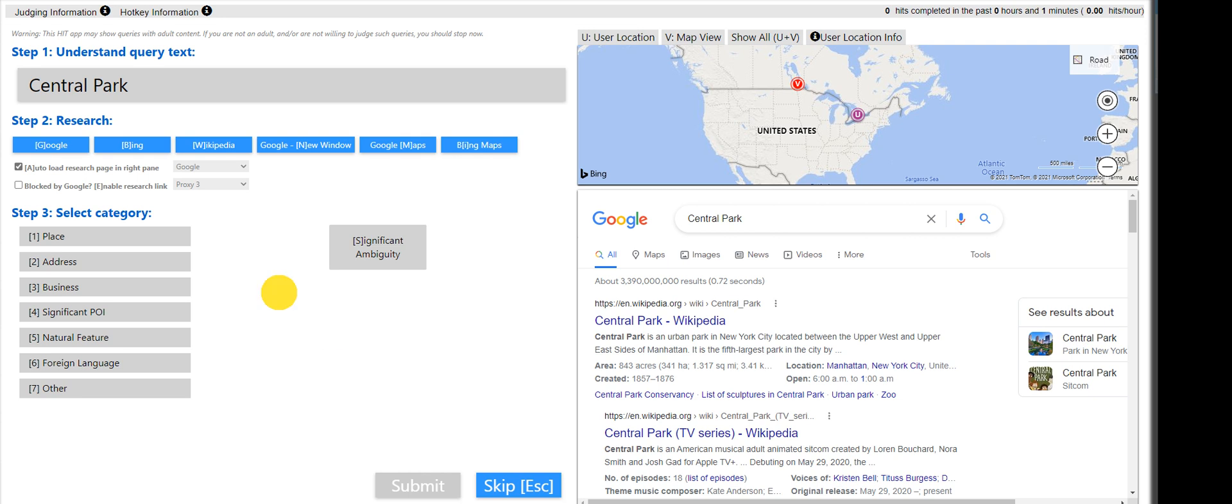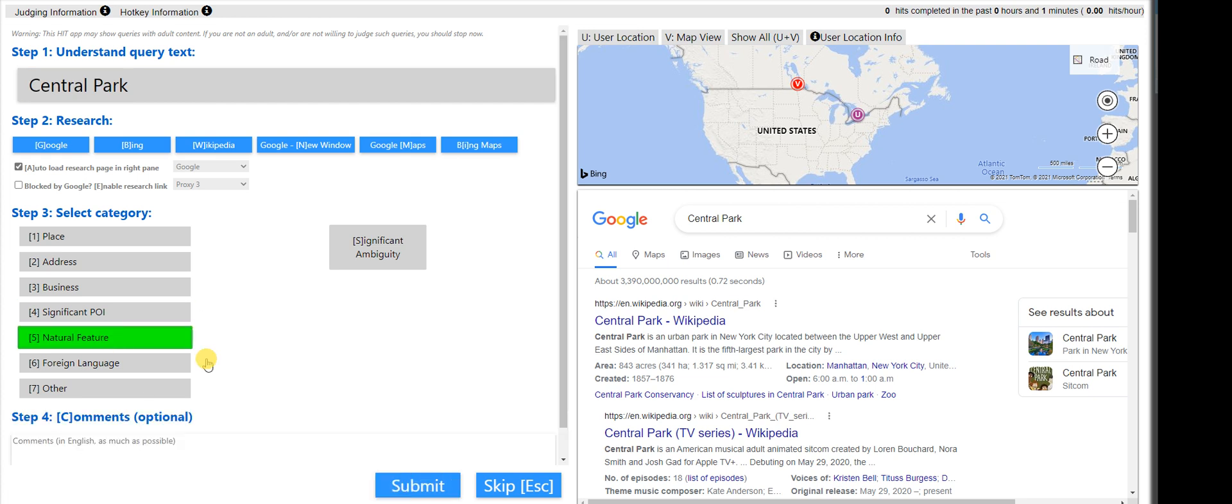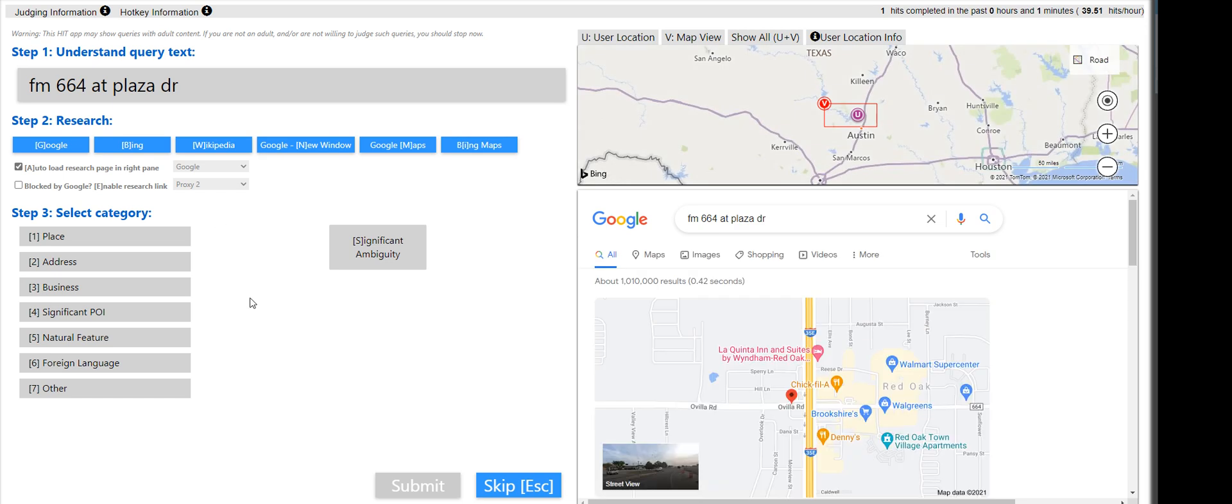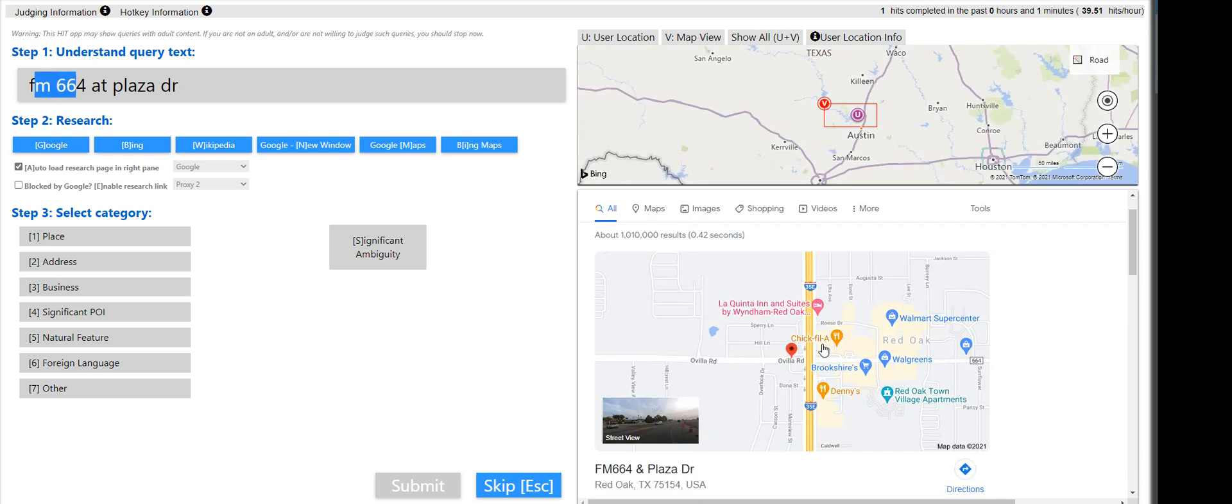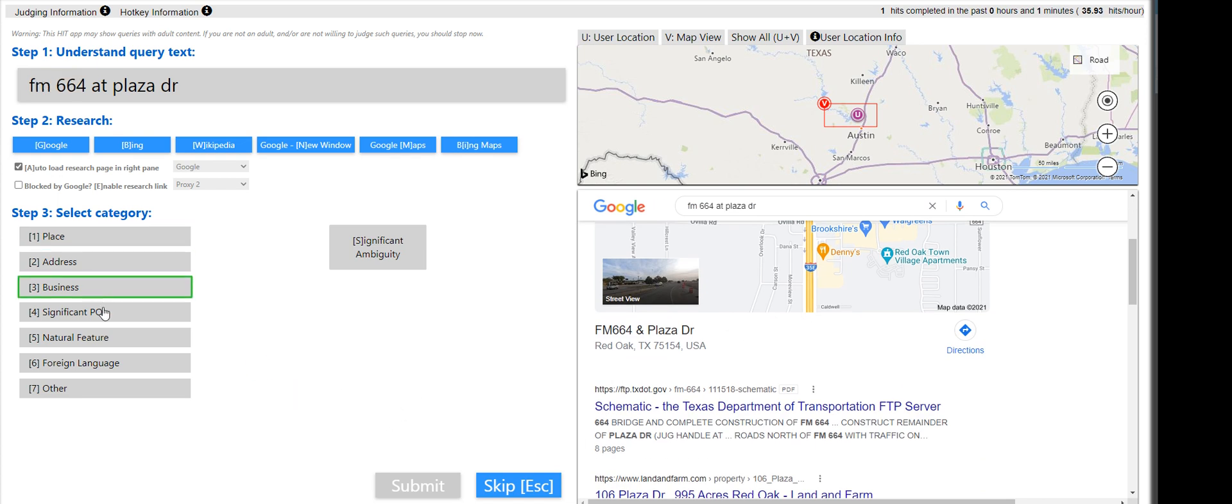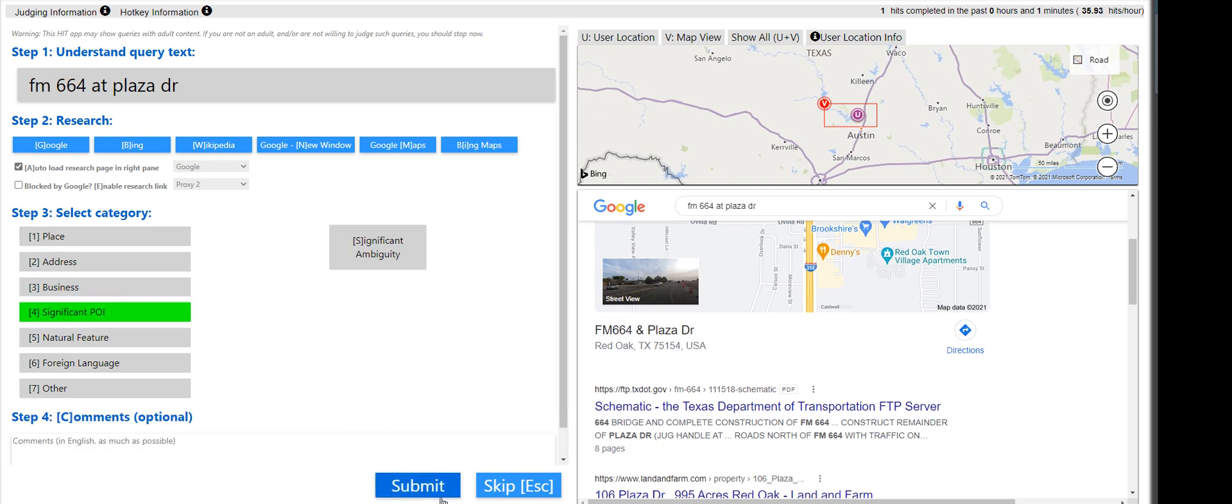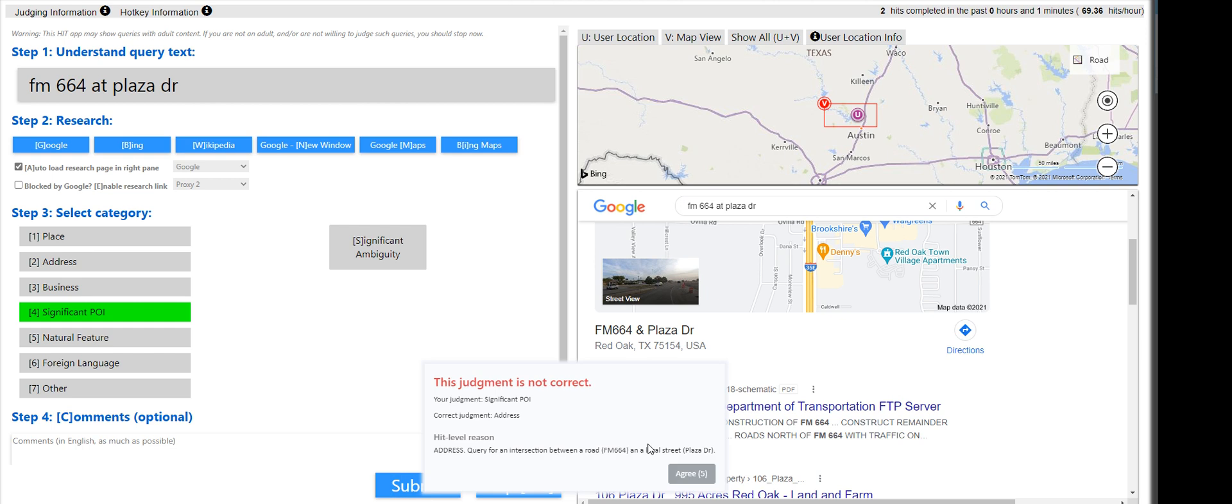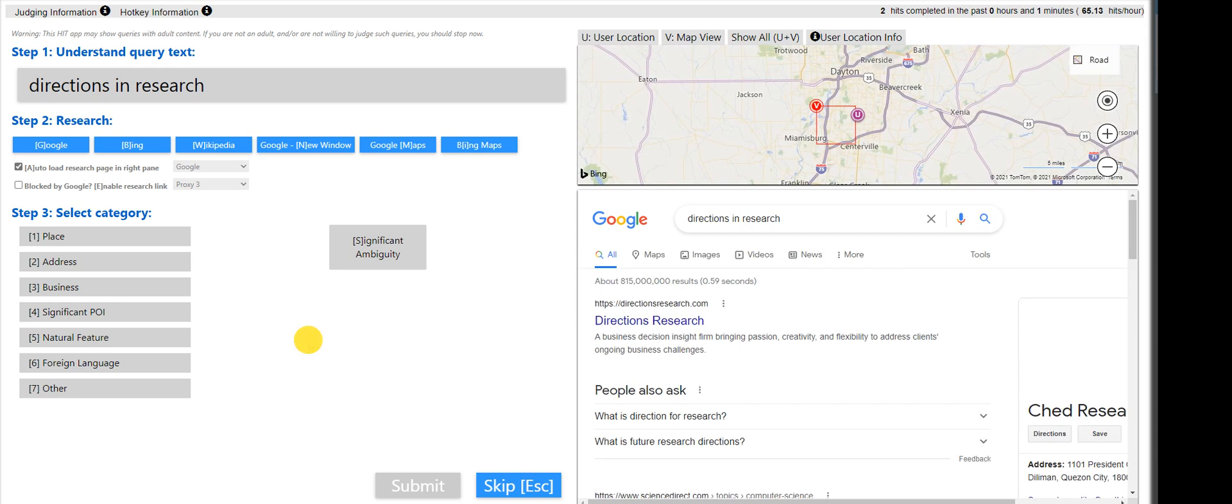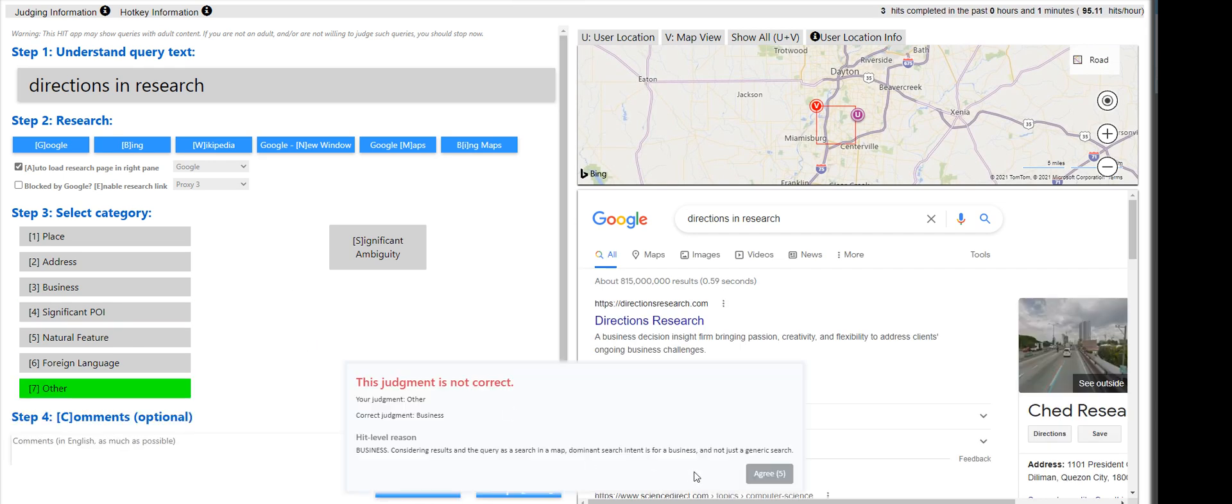So Central Park, that will fall under natural feature. Let me pull that up here. Moving on is FM664 at Plaza Drive. FM664, what is this? That is going to be POI for me. Oh, it's an address. I'm sorry. Addresses will have those stuffs like Lane, Street, etc. That is going to be other. It's a business.